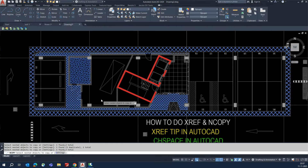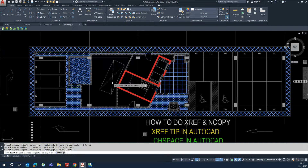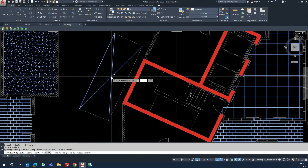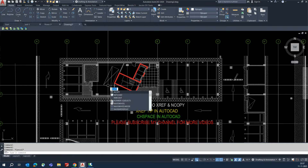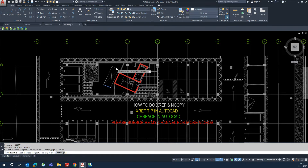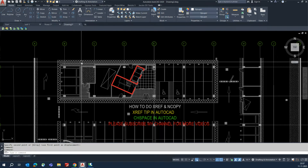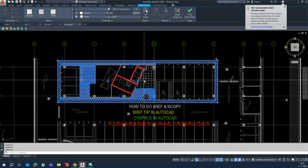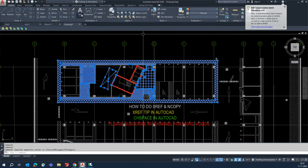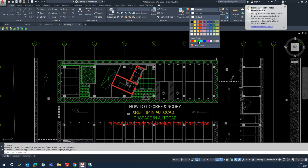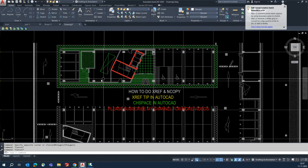You can NCOPY hatches and copy them from the XRef. Select items like this, and once you're done, pick the center point. Give the same center point for the copy, and copy any additional parts needed. Select the point and place it. If you need a different color for the NCOPYed object, go to the properties and assign whichever color you need.